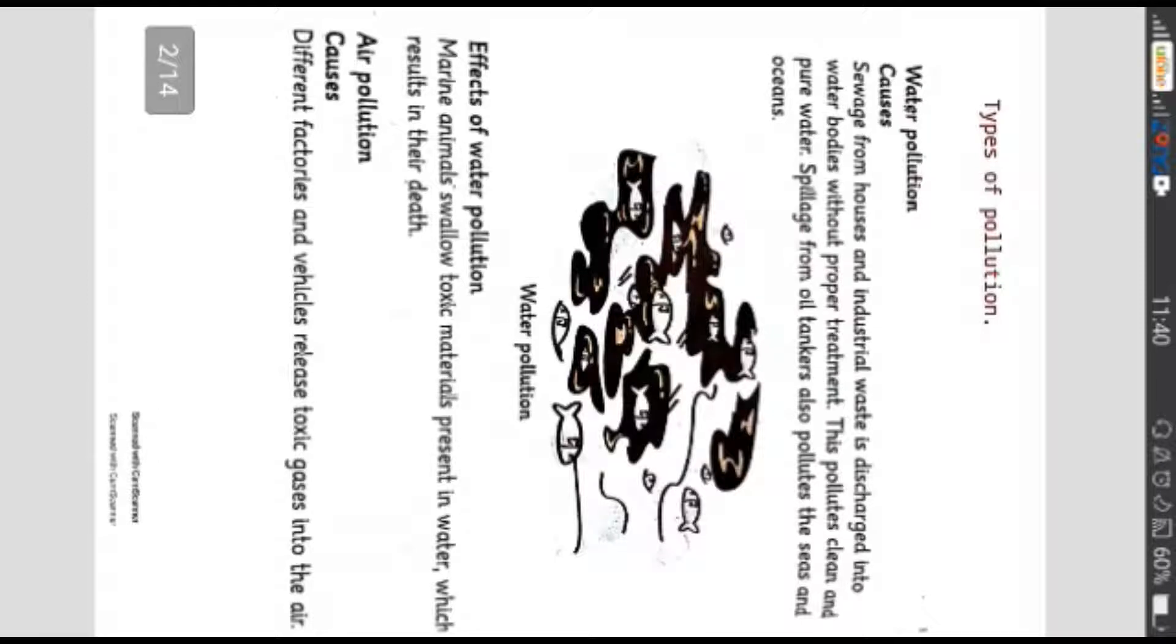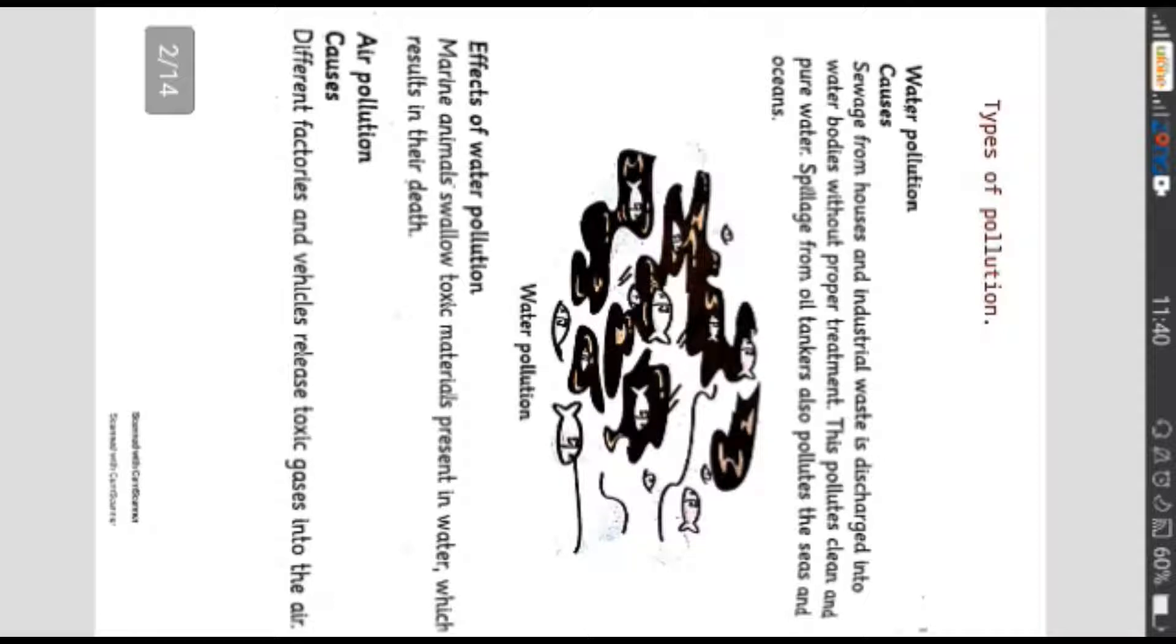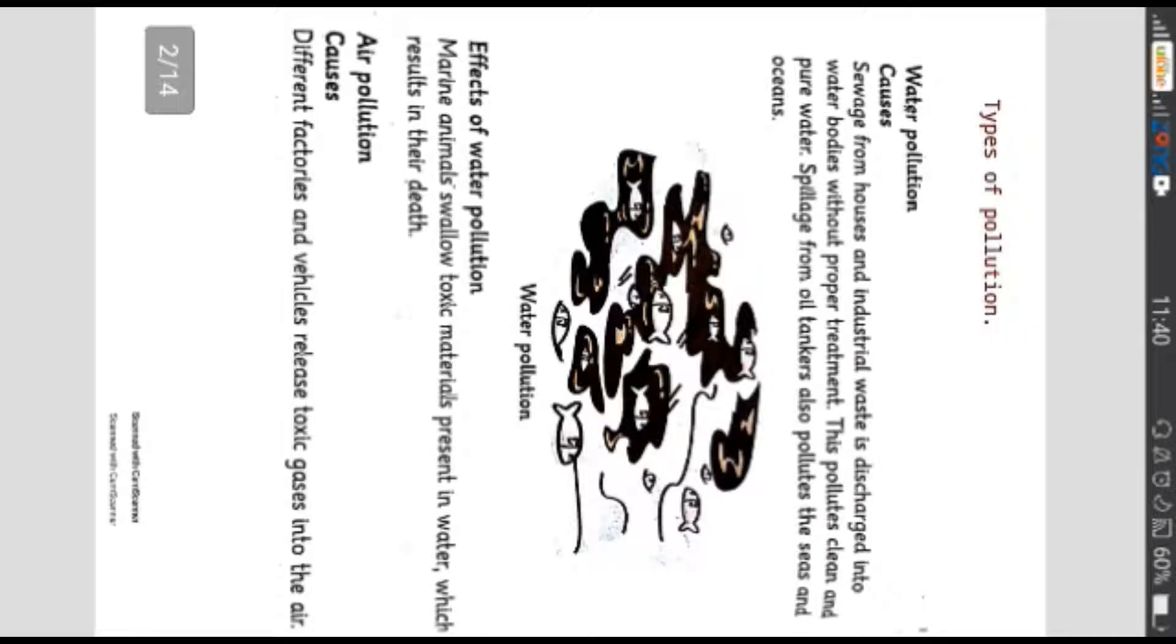Number 1 is water pollution. Causes: sewage from houses and industrial waste is discharged into water bodies without proper treatment. This pollutes clean and pure water. Splashed from oil tankers also pollutes the seas and oceans.